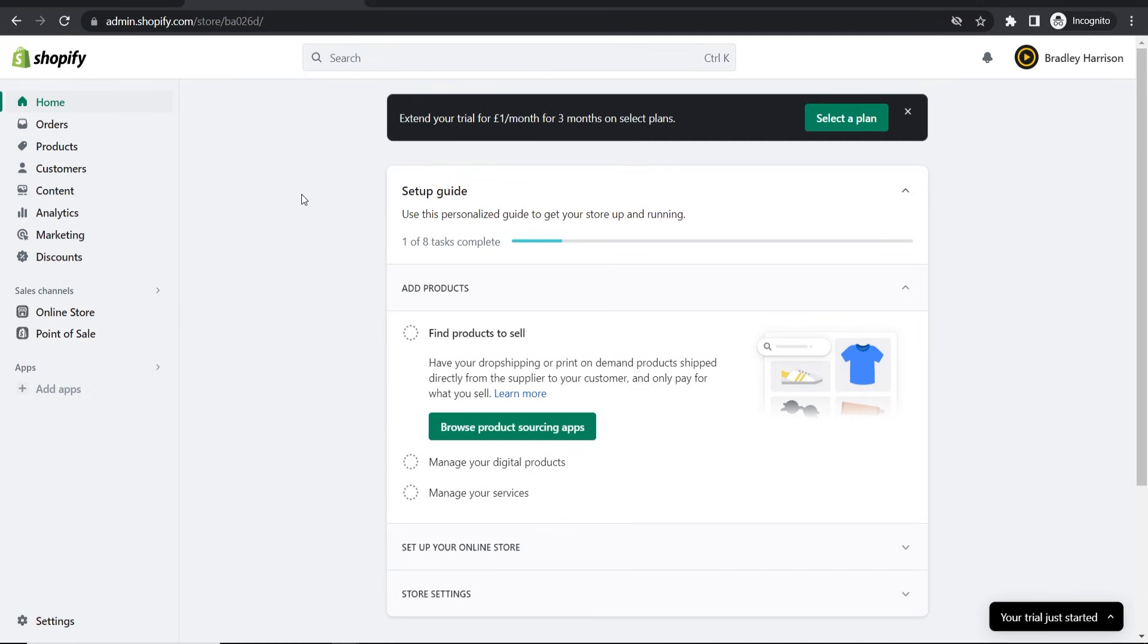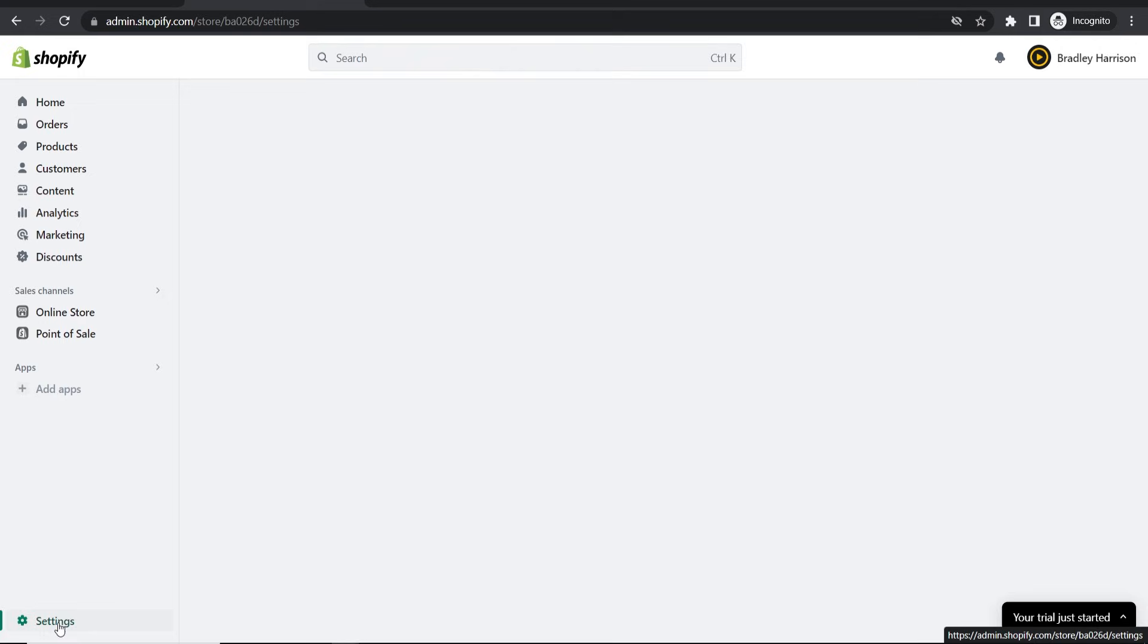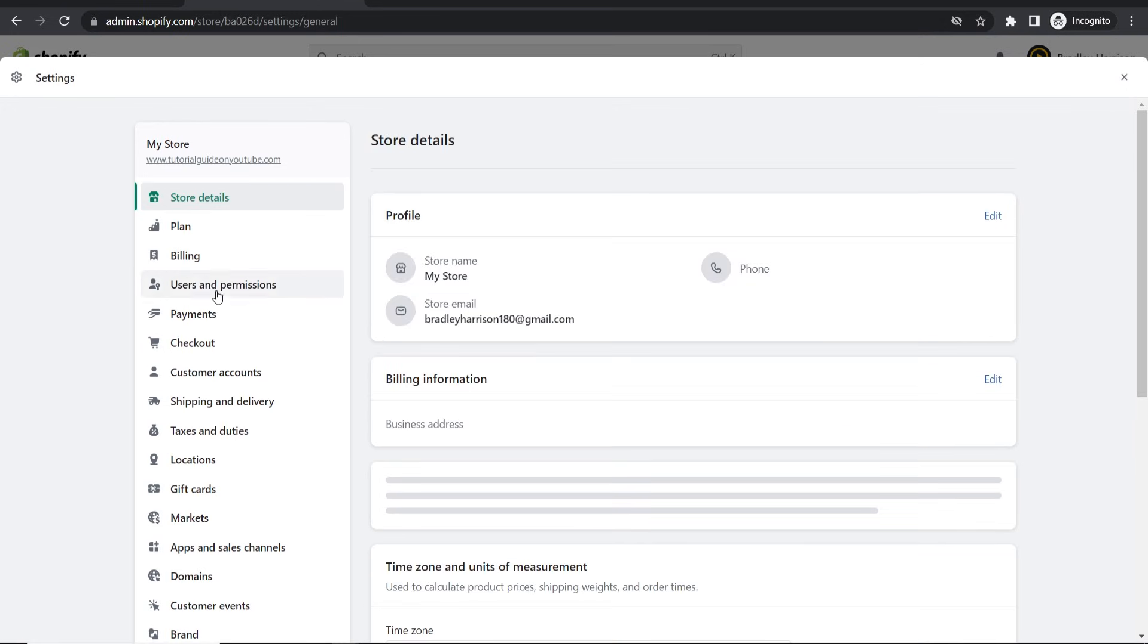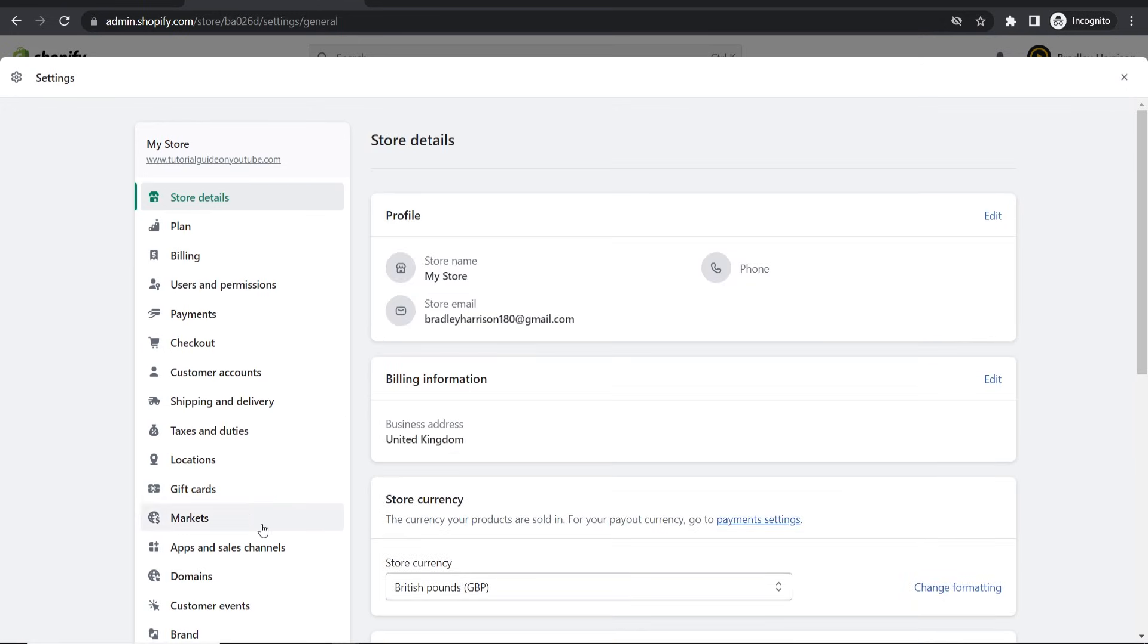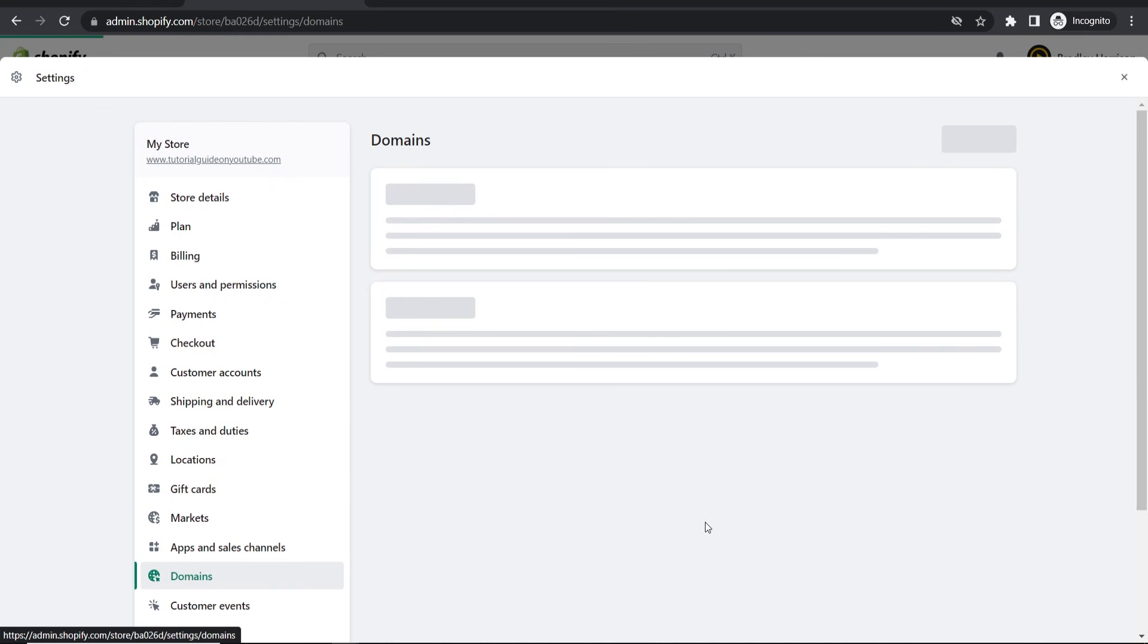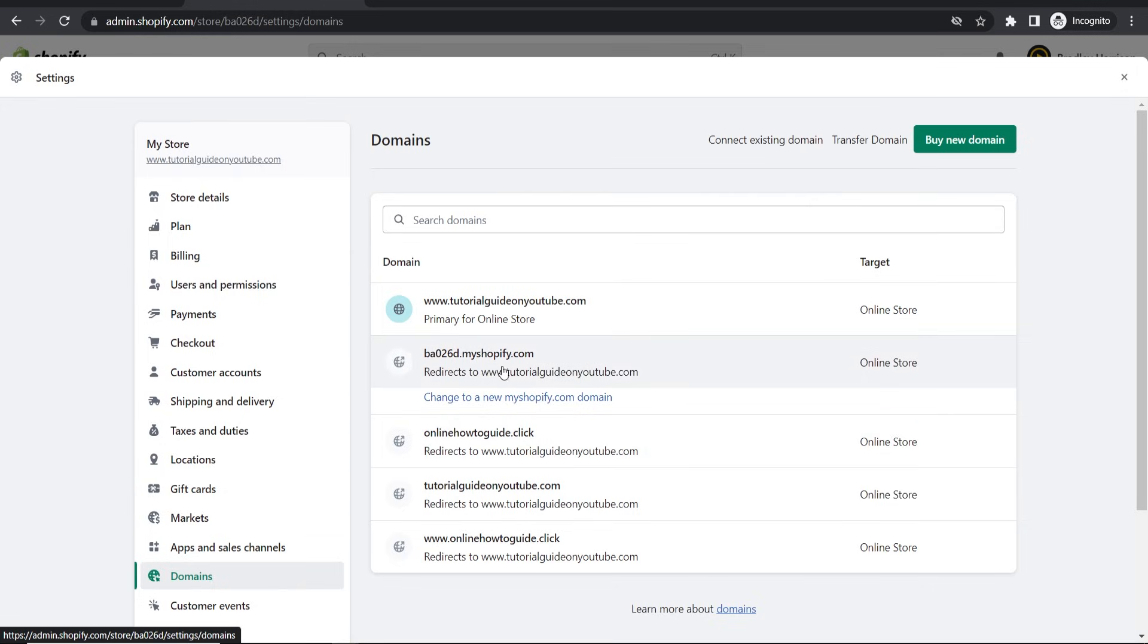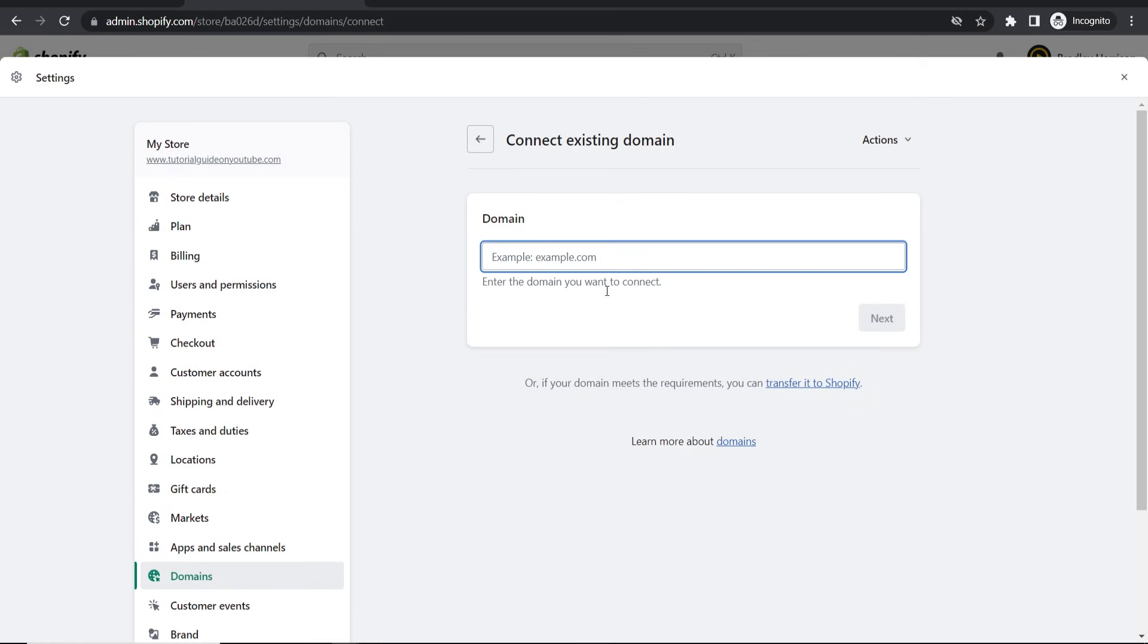First, open up Shopify, go to your store and go to the dashboard. Then go to settings in the bottom left hand corner and then go to domains. So here it is, click on domains. On your store you're not going to have all of these domains, you're just going to have the default Shopify one.